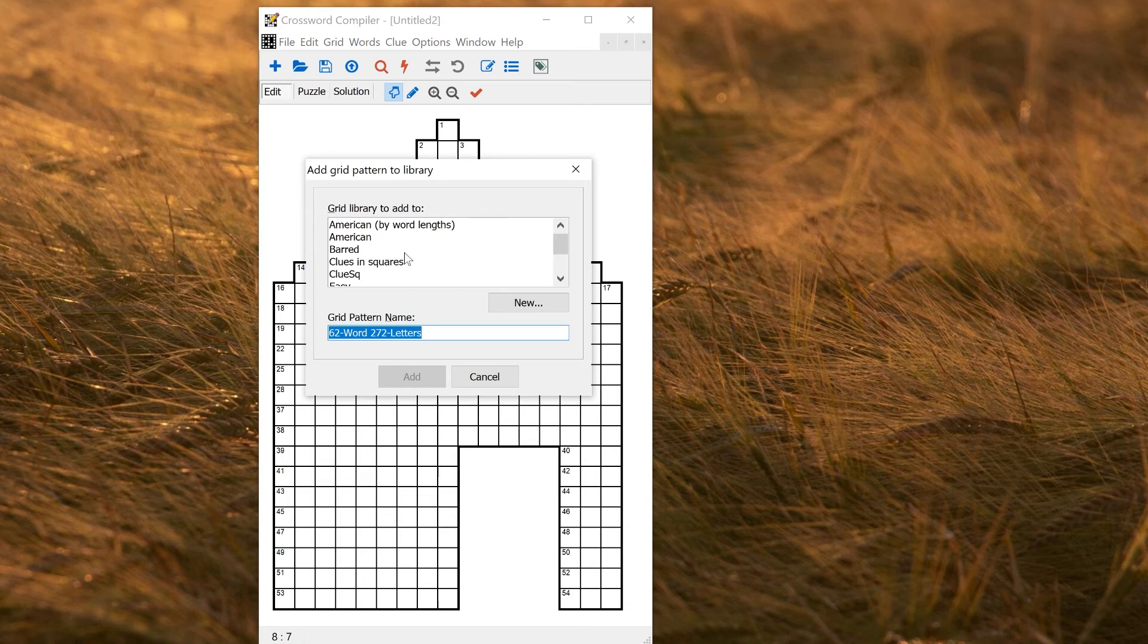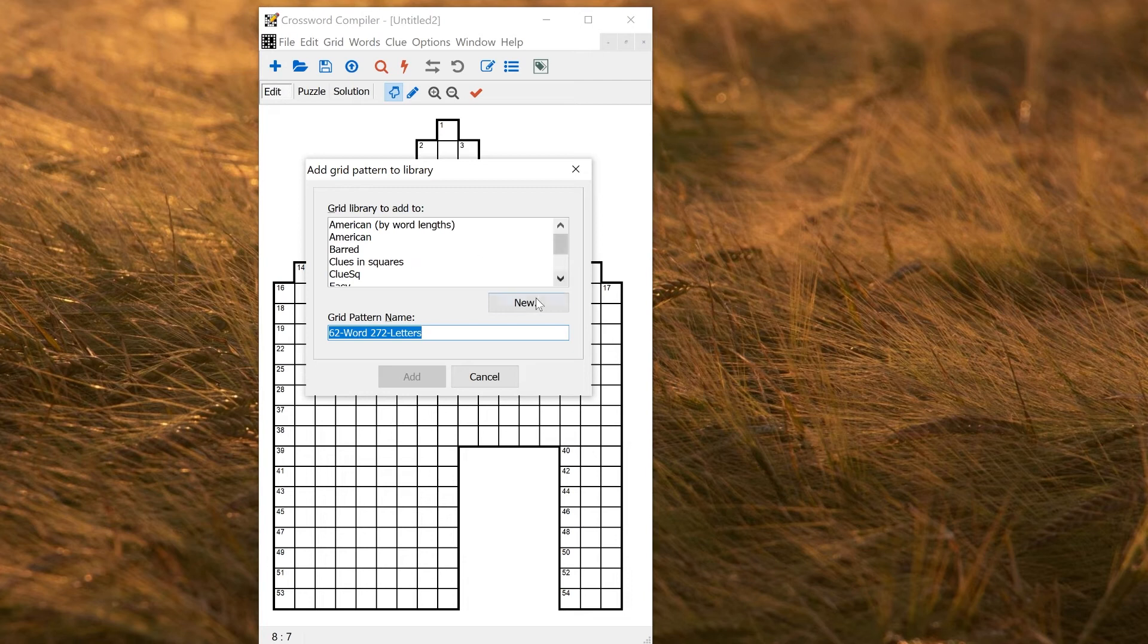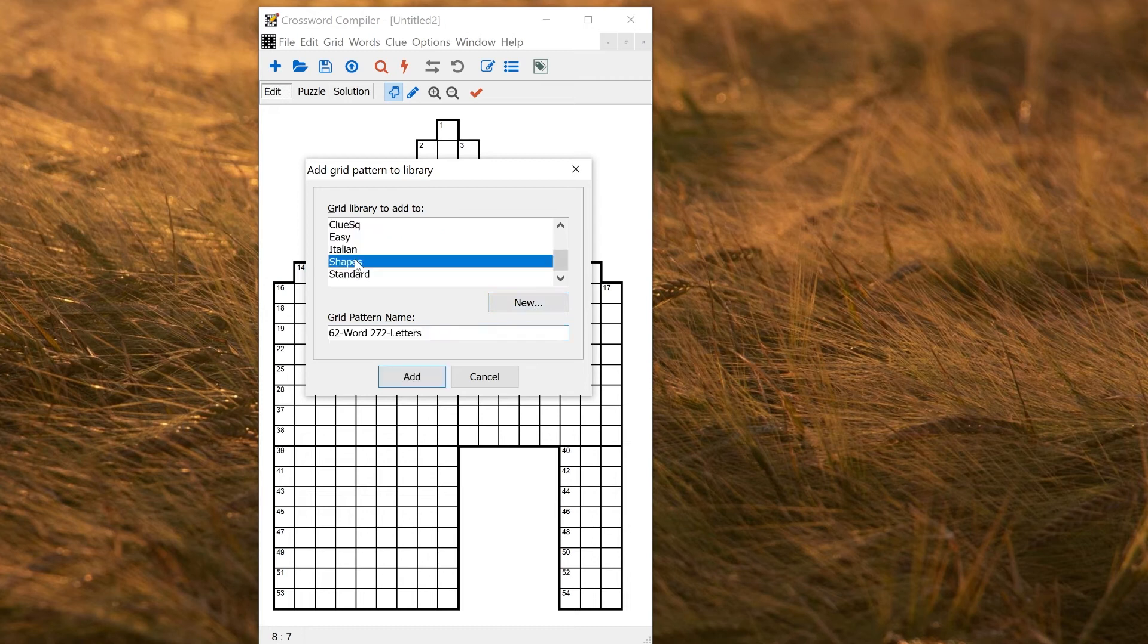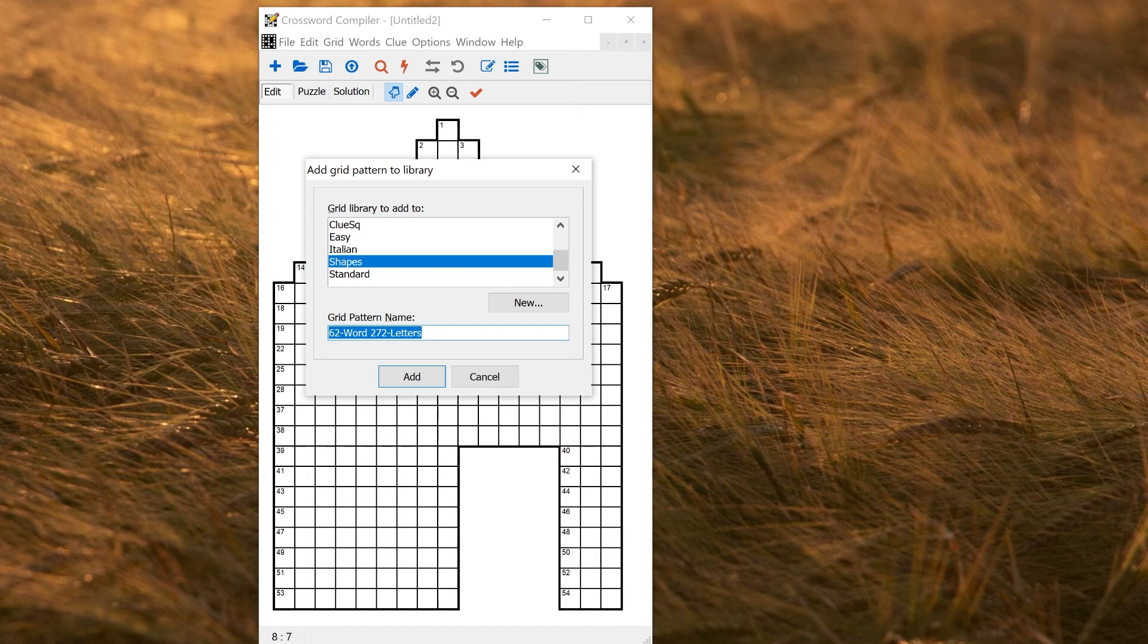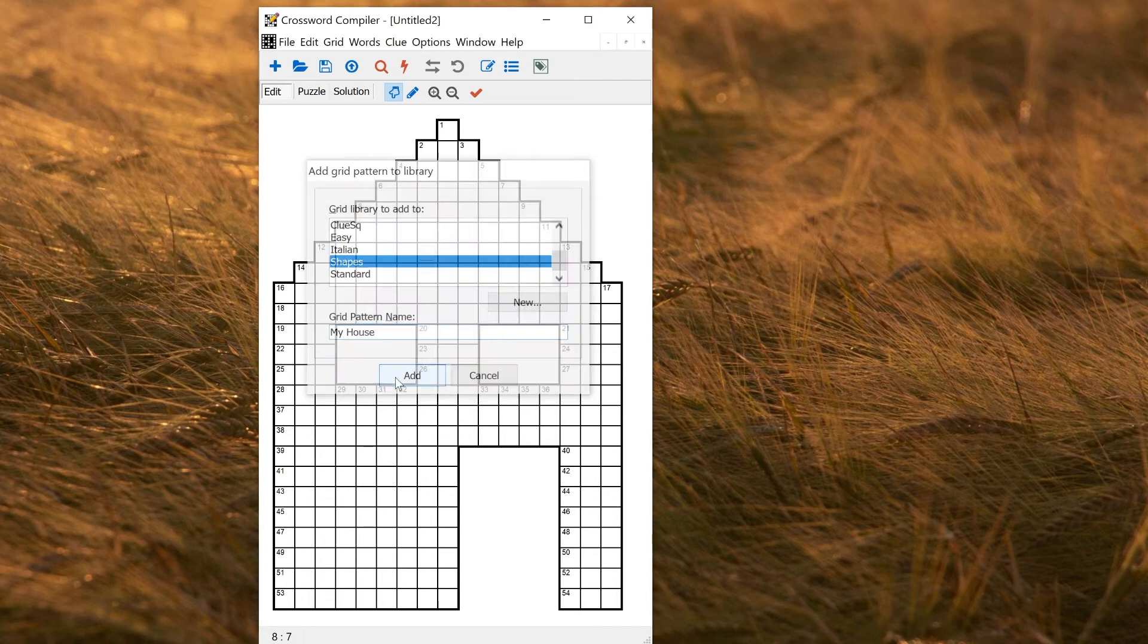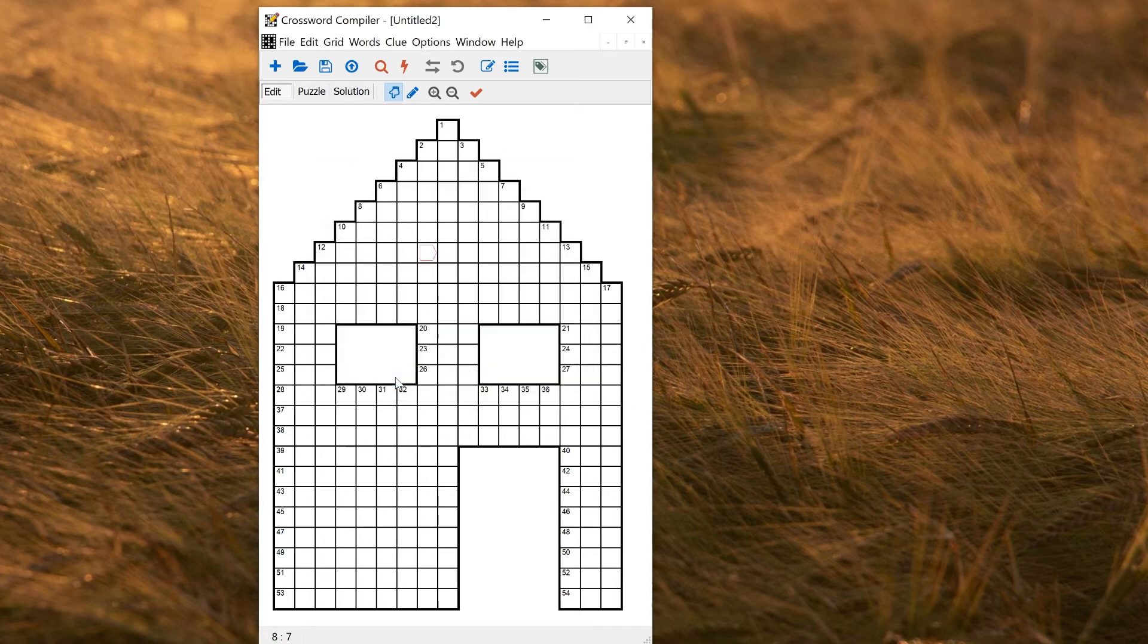Then you can choose which grid library to add it to. If you wanted to make your own set of custom designs, you could click new, type in a name for your grid library, and make your new empty grid library. If I wanted to add to shapes, I could select shapes and type in the name. So my house, click add, and then it will be added with all the other shapes.